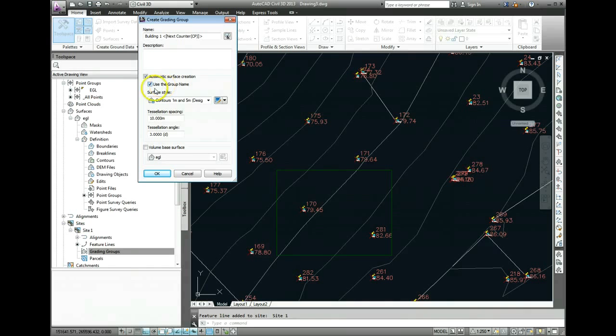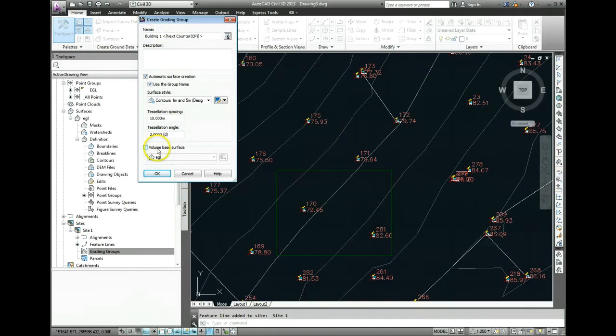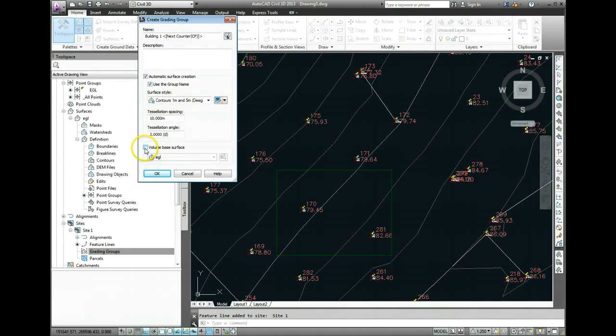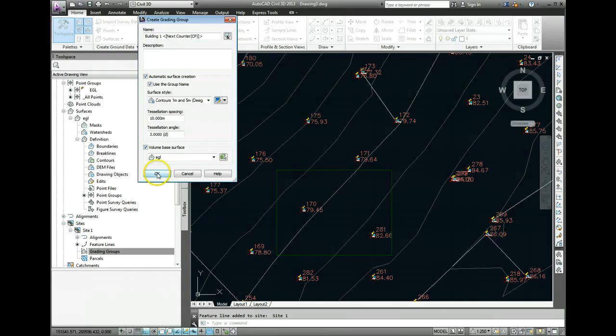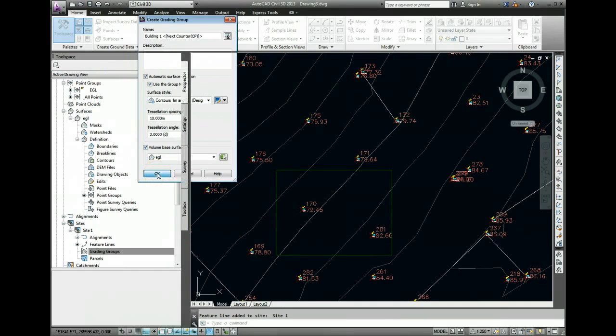Group Name is fine. So that means our surface is going to be called Building 1 in this case. And Volume Base Surface, we can leave that blank, but we'll tick this because we're going to be doing some volumes from it later on. So click OK to that now.